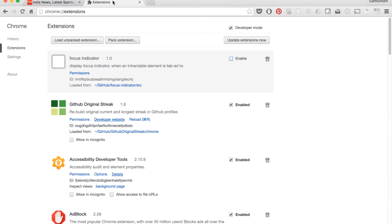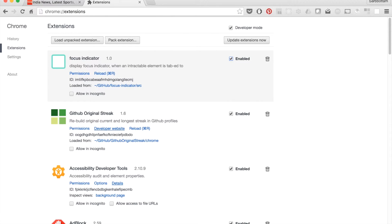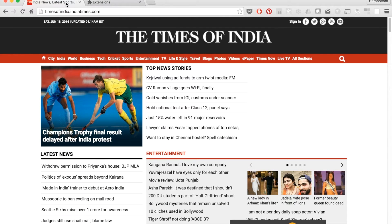Focus Indicator extension to the rescue. As the name suggests, Focus Indicator extension highlights the active interactable element. Let's enable the Focus Indicator extension and see it in action on reloading Times of India.